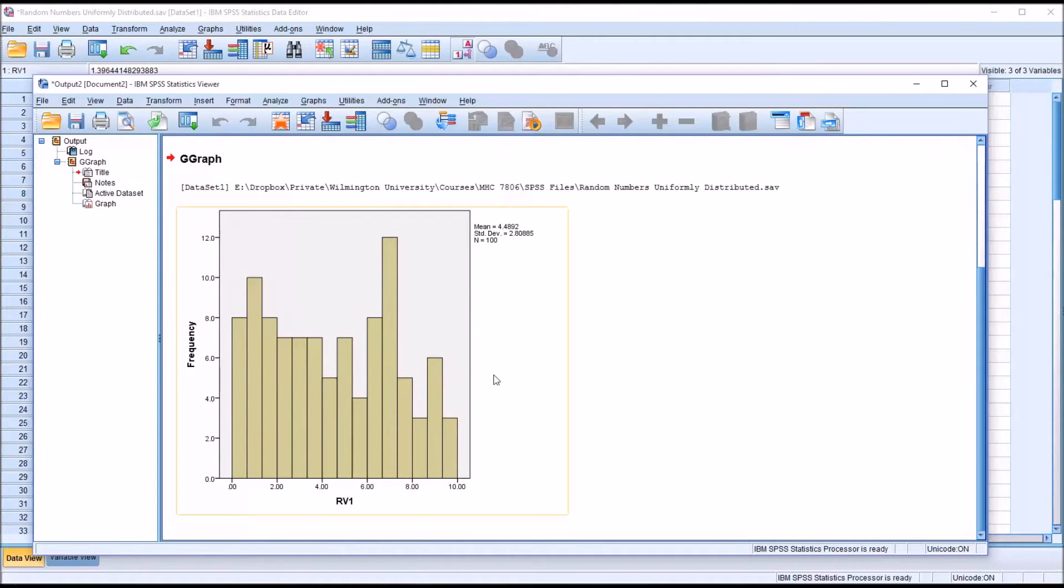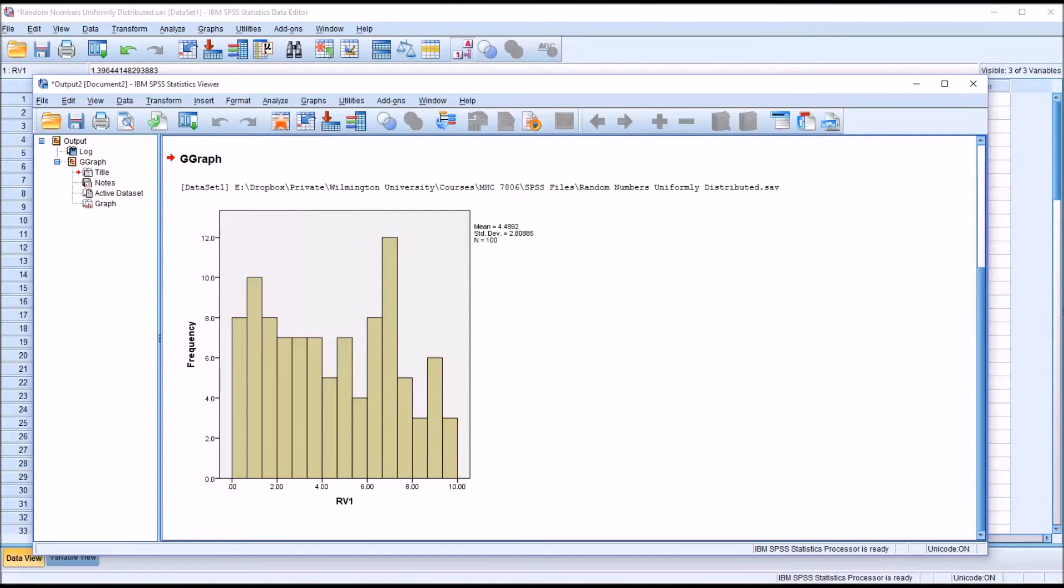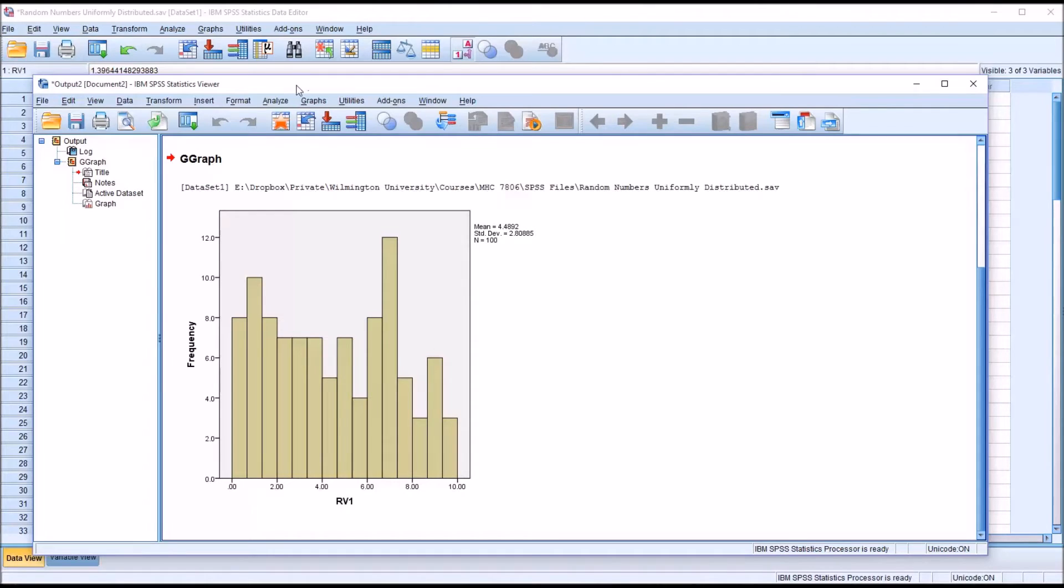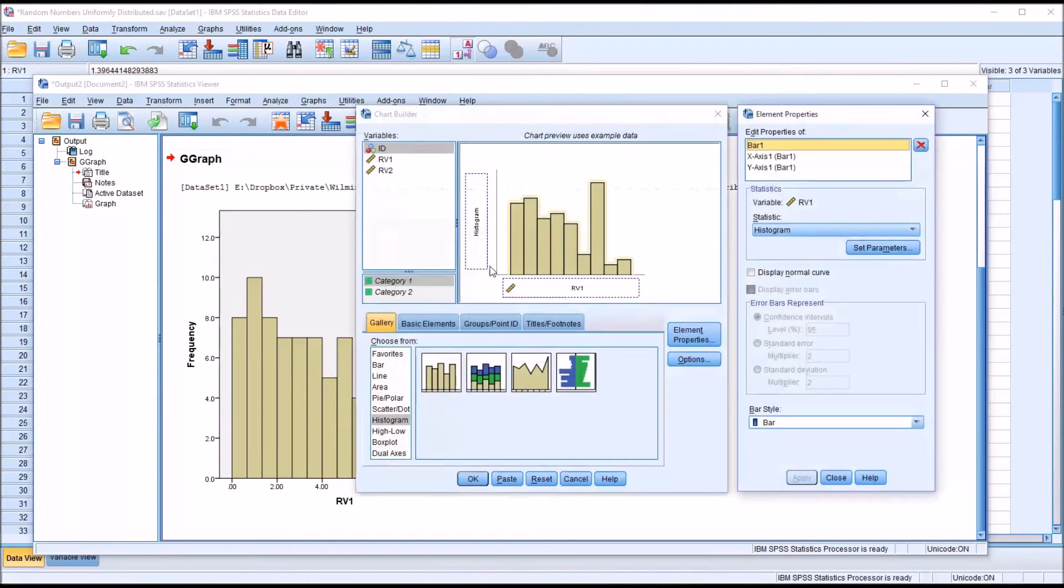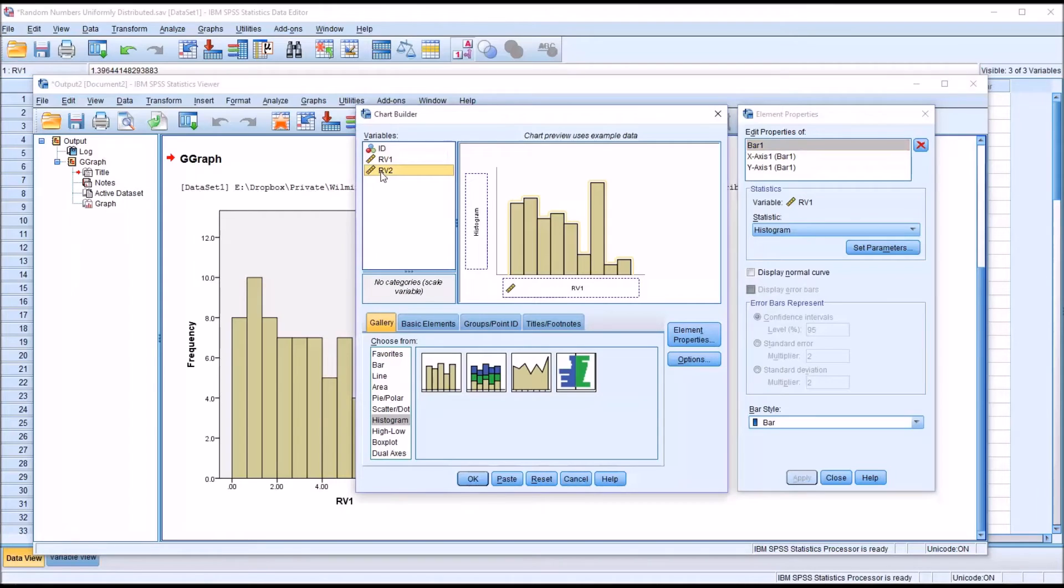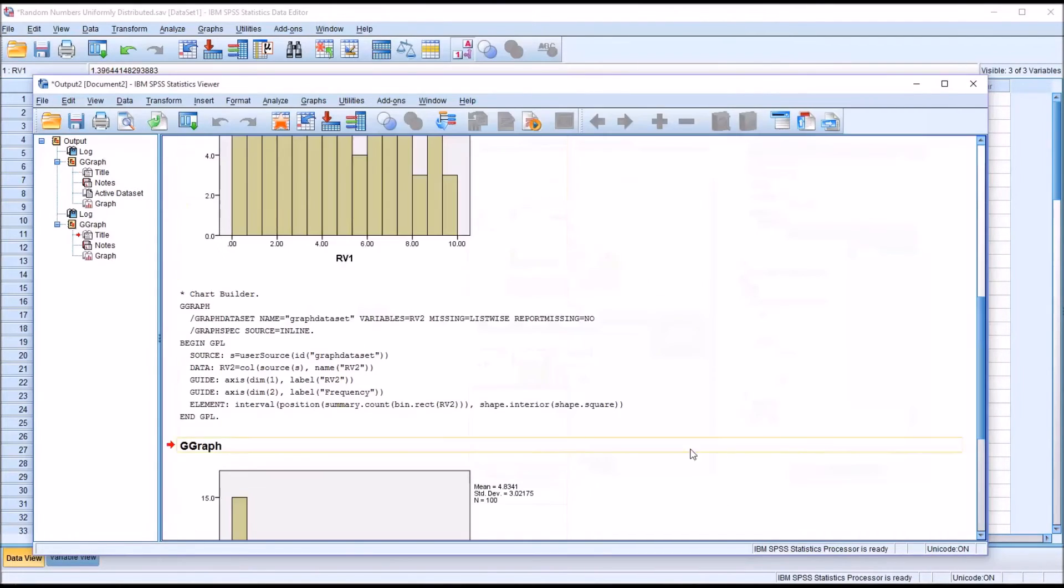And we can see that there are some deviations here in length between these bars. But generally, this does appear fairly flat, which is what we would expect for data that are uniformly distributed. So I'll go back in right from this output view to Chart Builder. And I'll substitute in random variable two in place of random variable one and click OK.